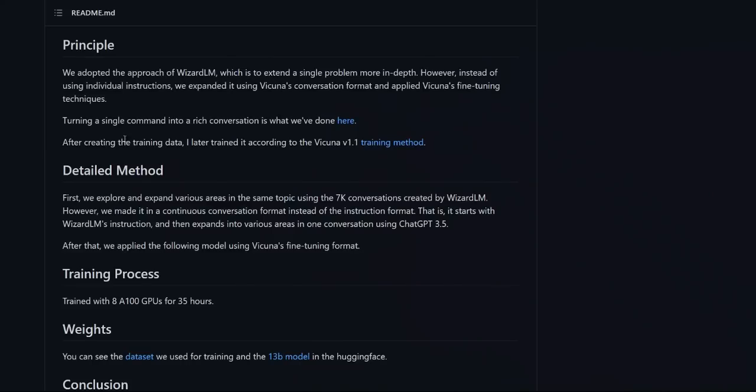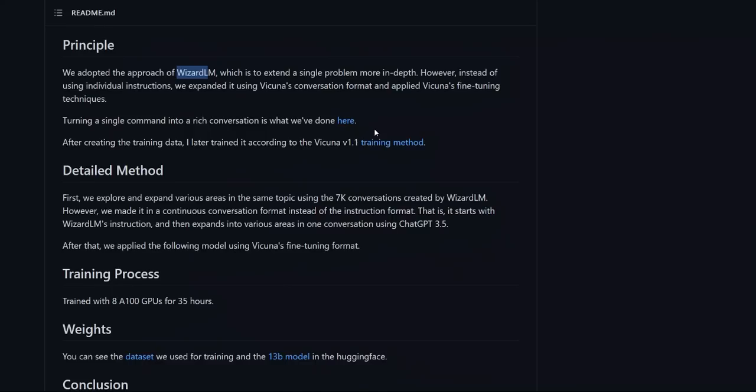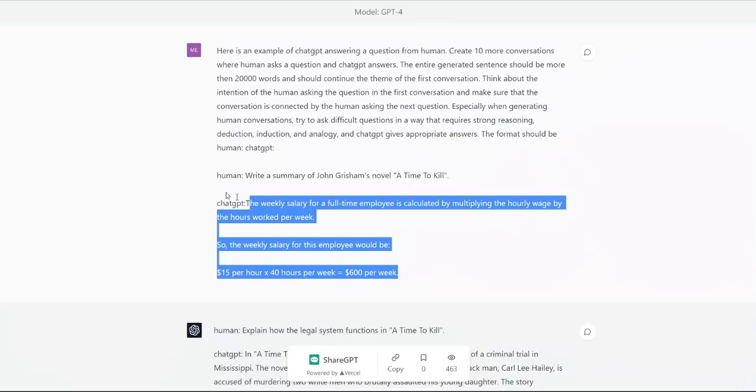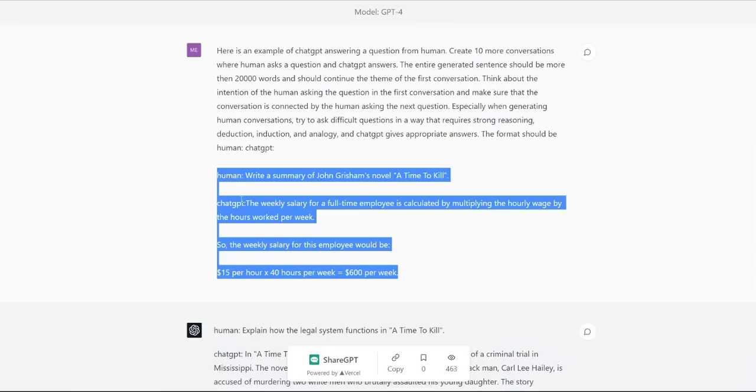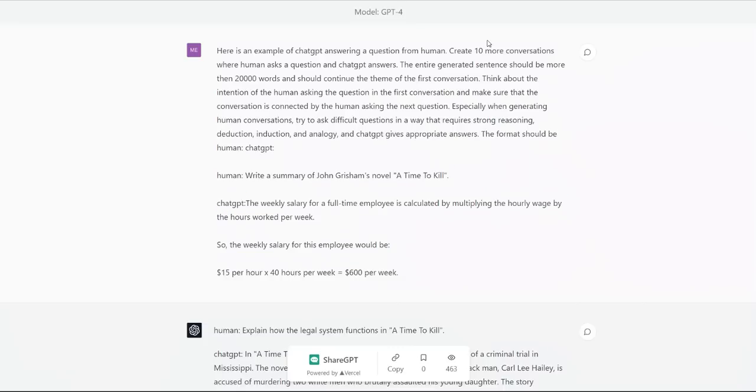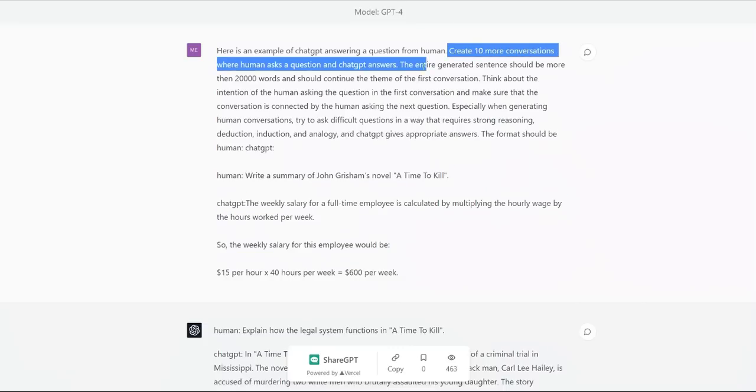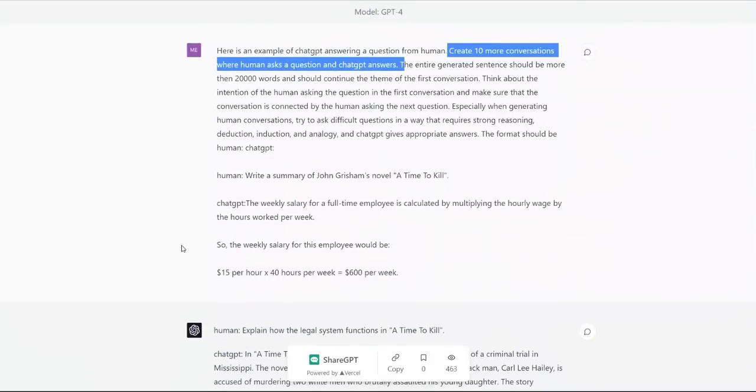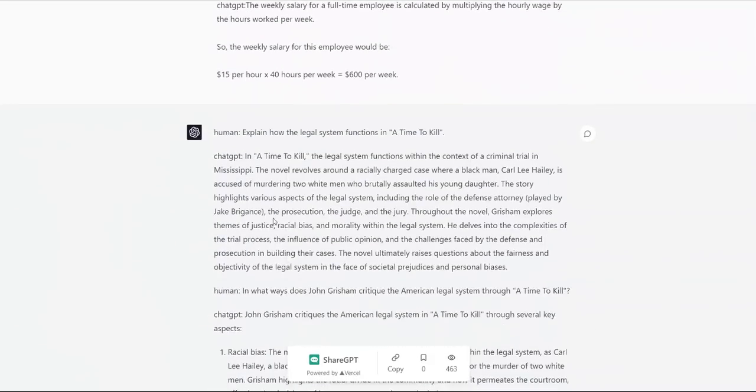Now, in order to achieve a performance like that, they combine the approaches of Wizard-LM and Vicuna. Wizard-LM is a new approach for instruction following. So in this case, you train a chatbot model, or you use an LLM to create more complex instructions for training your model. So here's an example. In this case, let's say GPT-4 was provided with an example conversation between human and chat GPT. And then it's asked to create 10 more conversations where human asks questions and chat GPT answers.